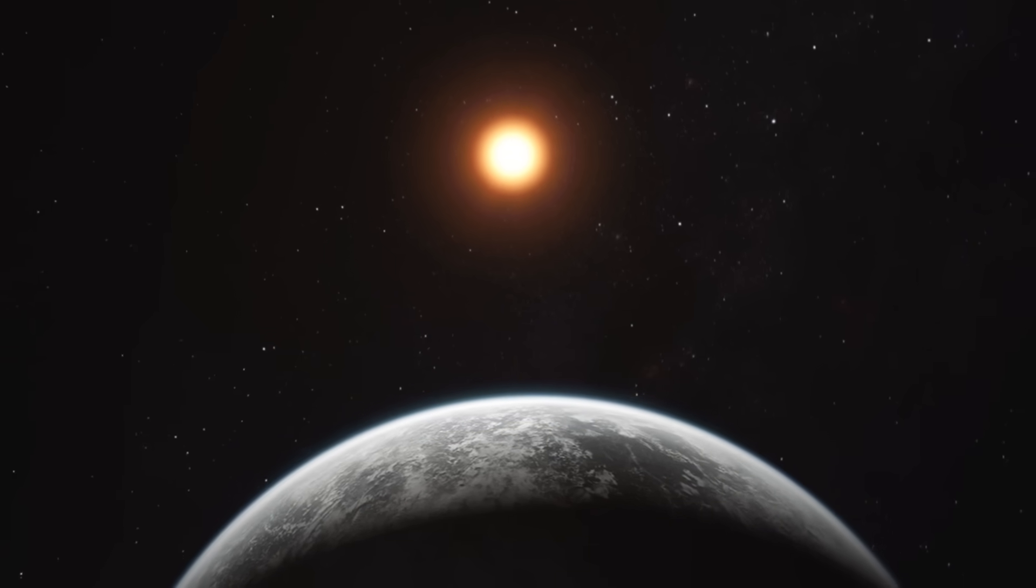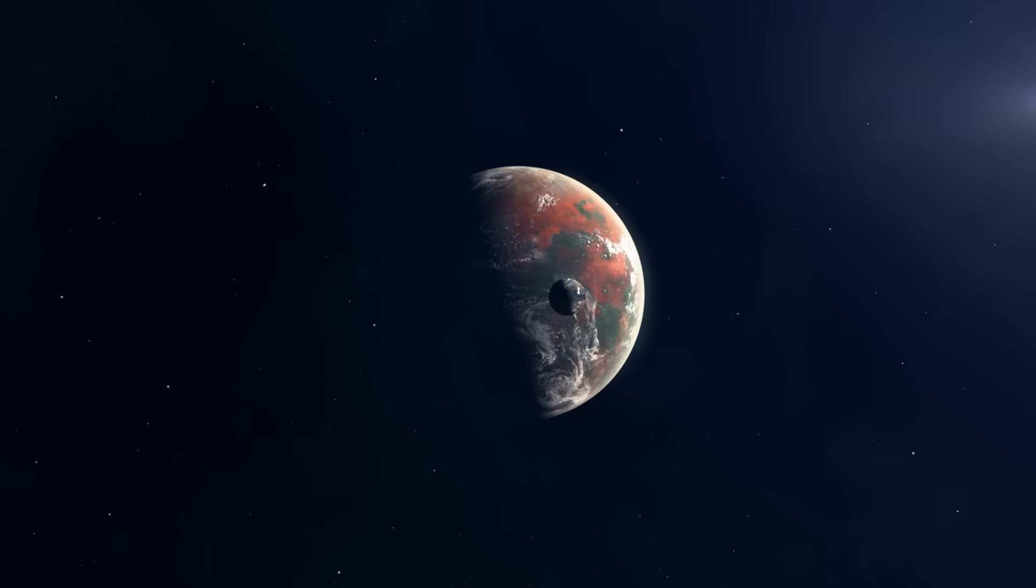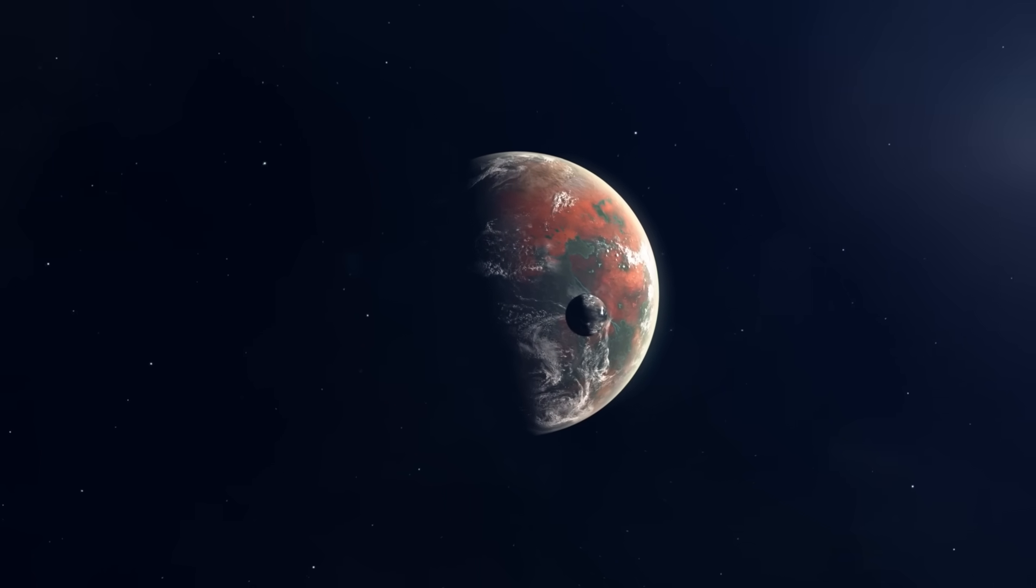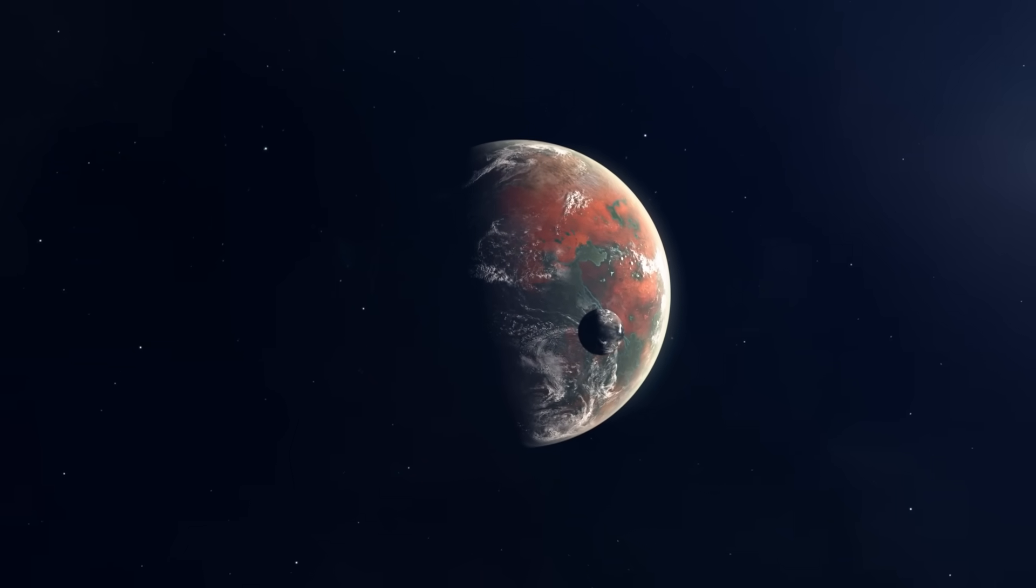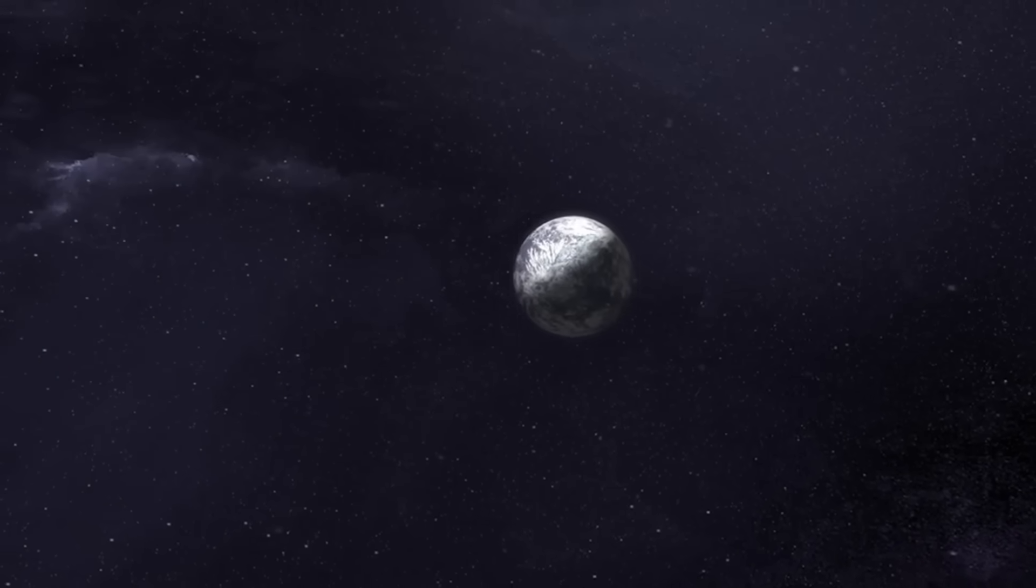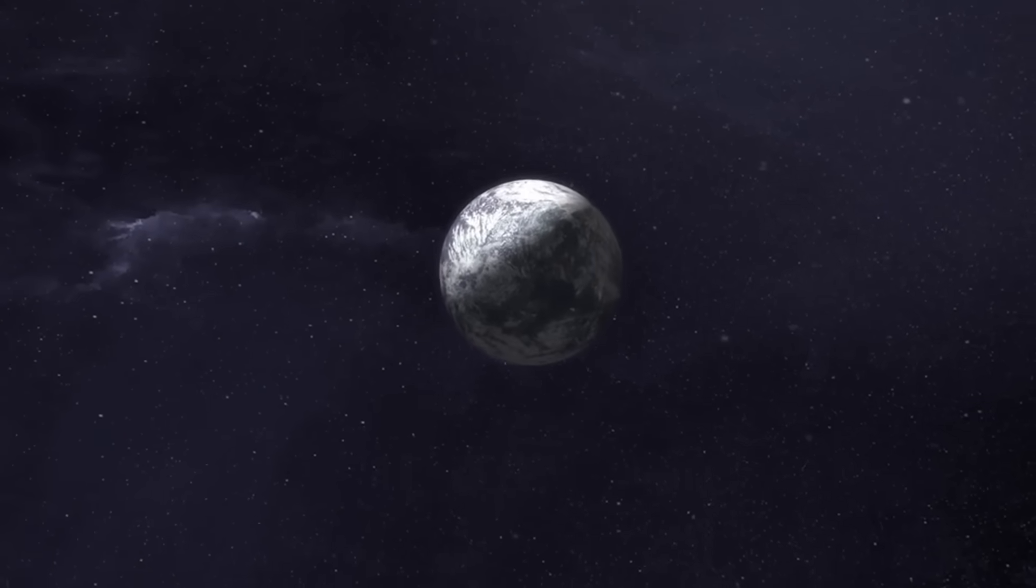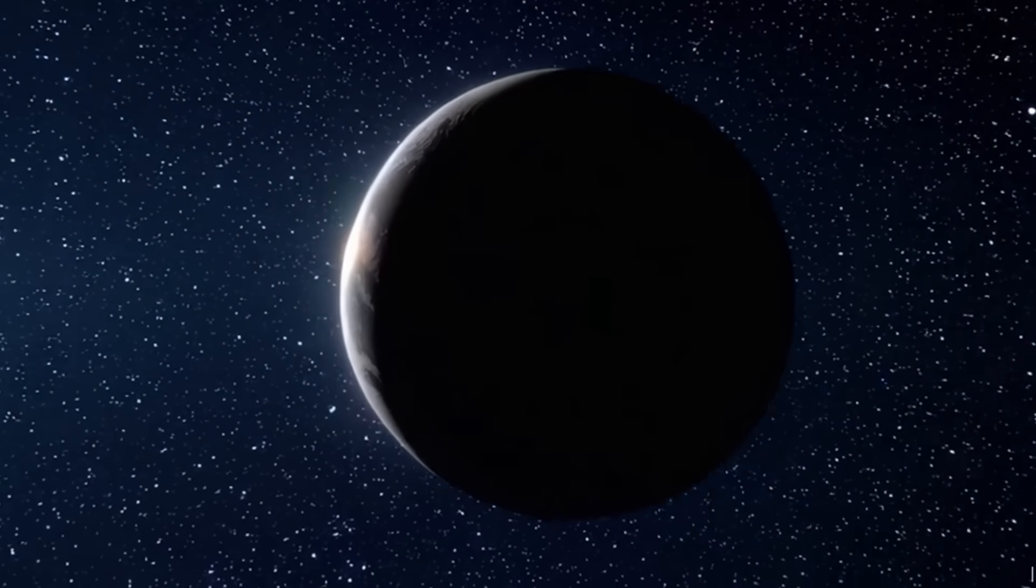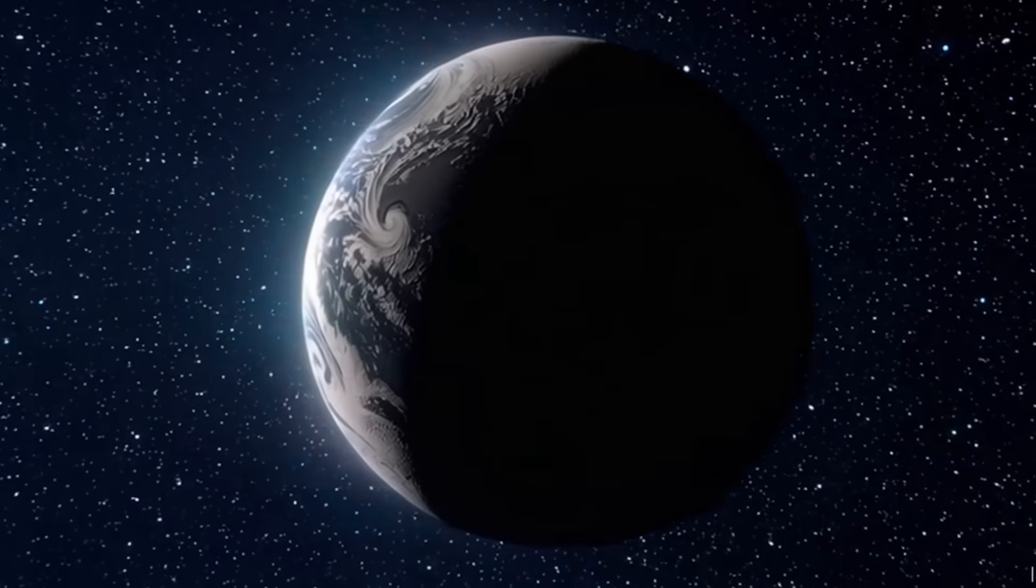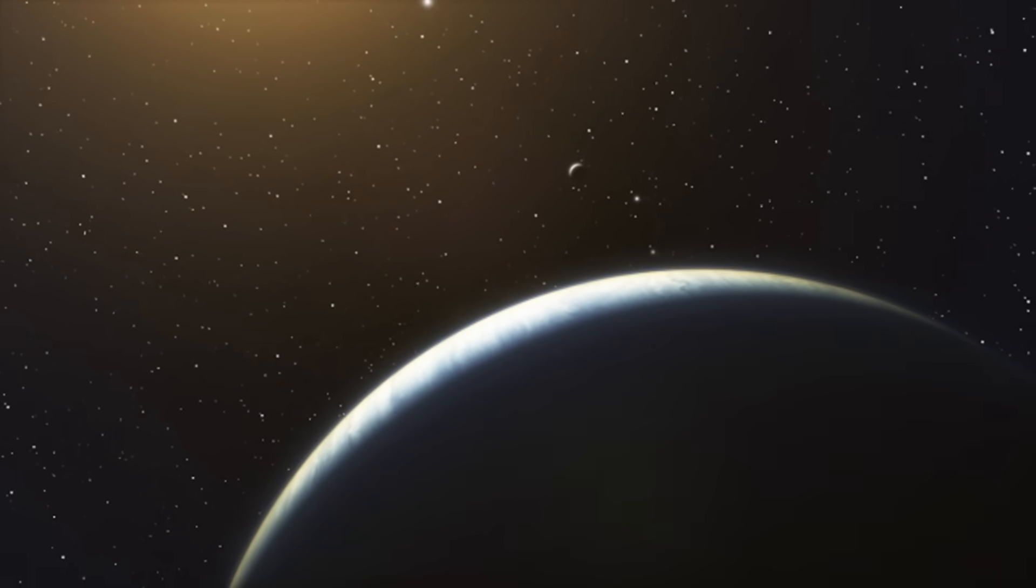What makes Proxima b interesting is its location within the habitable zone, a region where conditions may be suitable for liquid water to exist, a key ingredient for life as we know it. The exoplanet's potential habitability has spurred interest among astronomers, making it a prime target for the James Webb Space Telescope's observational capabilities.